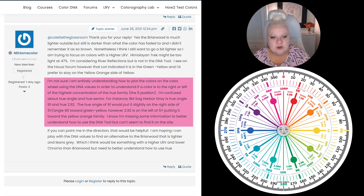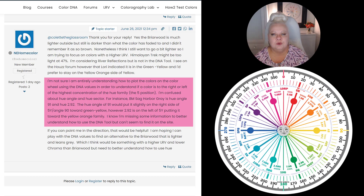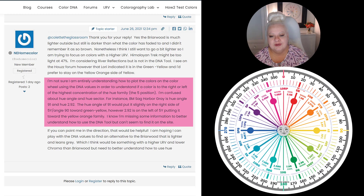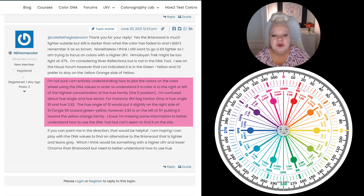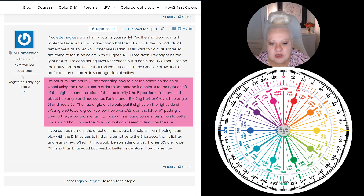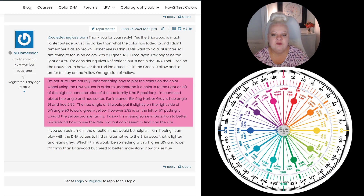She continues: "I'm confused about the hue angle and hue sector. For instance, BM Sag Harbor Gray is hue angle 91 and Munsell hue 2.92 — we'll call that three. The hue angle of 91 would put it slightly on the right side of 5Y, toward green-yellow. However, 2.92 — three — is on the left of 5Y, putting it toward the yellow-red hue family on the color wheel." She says: "I'm missing some information to better understand how to use the DNA tool, but can't seem to find it on the site."